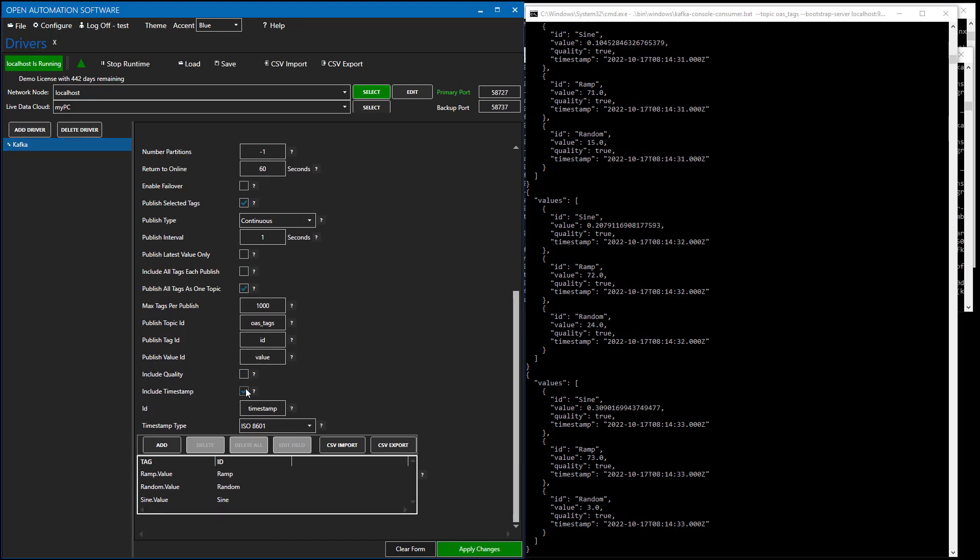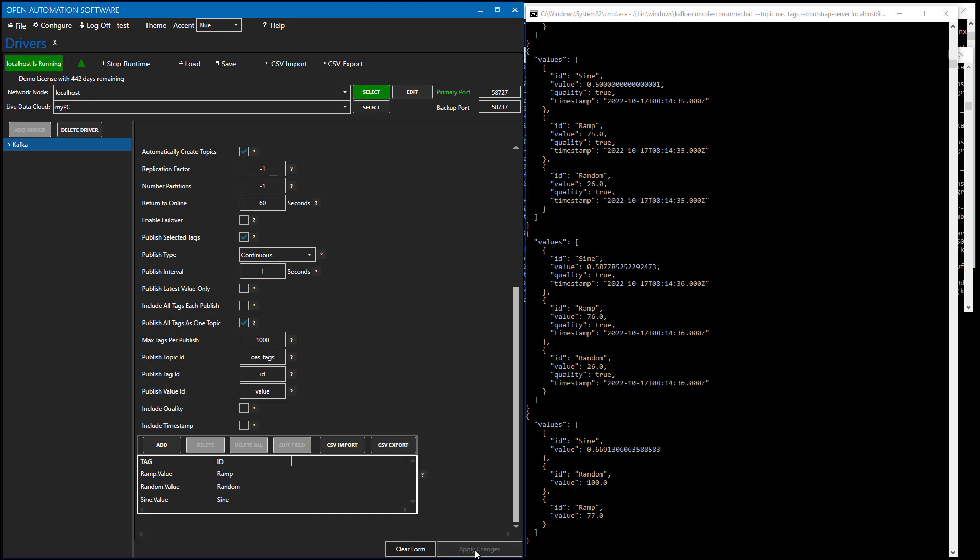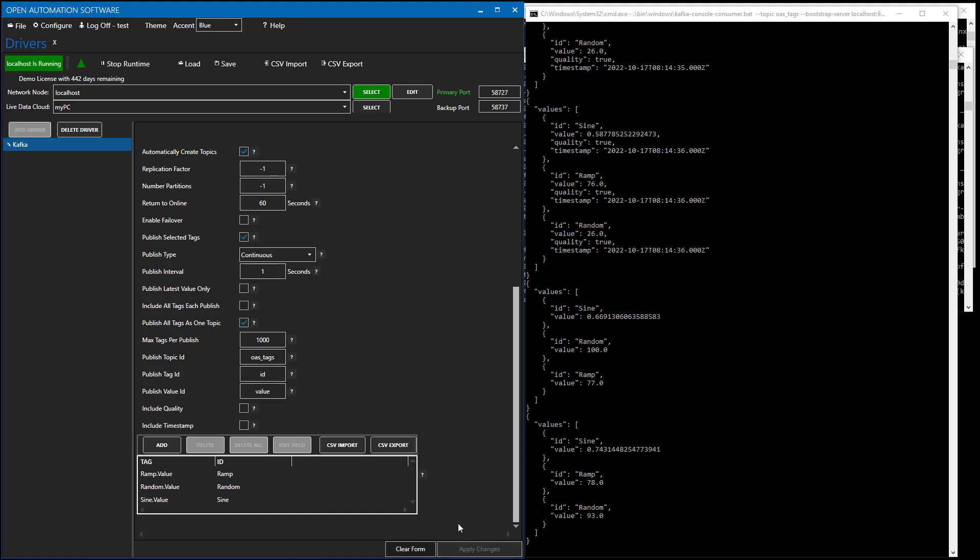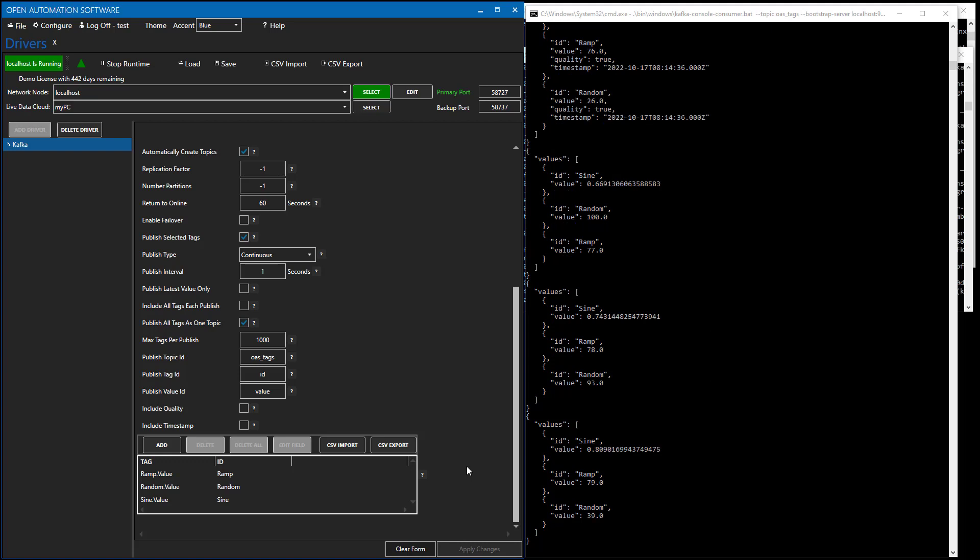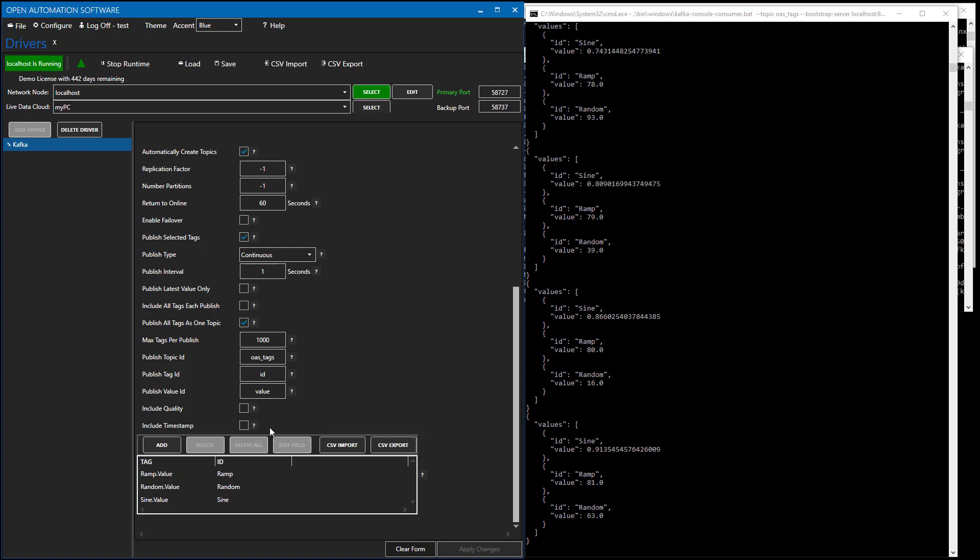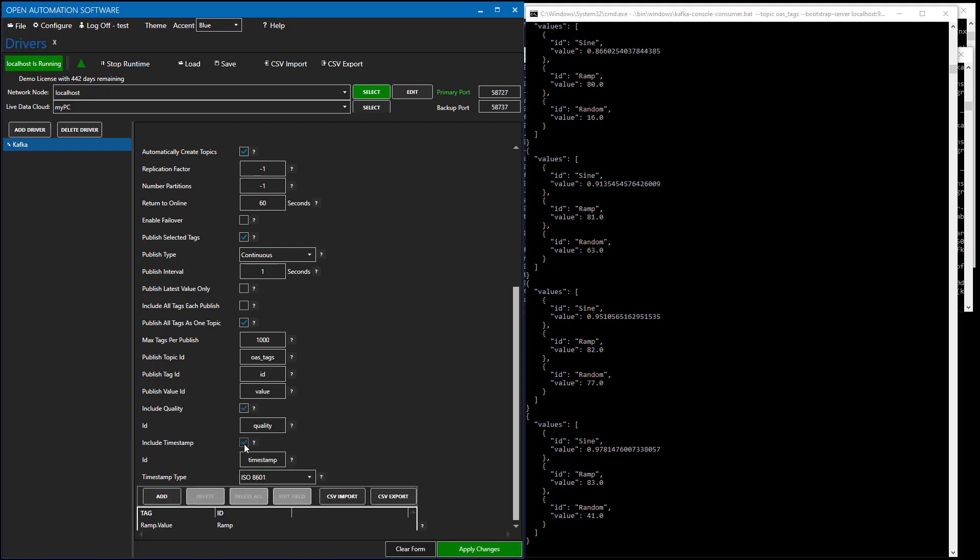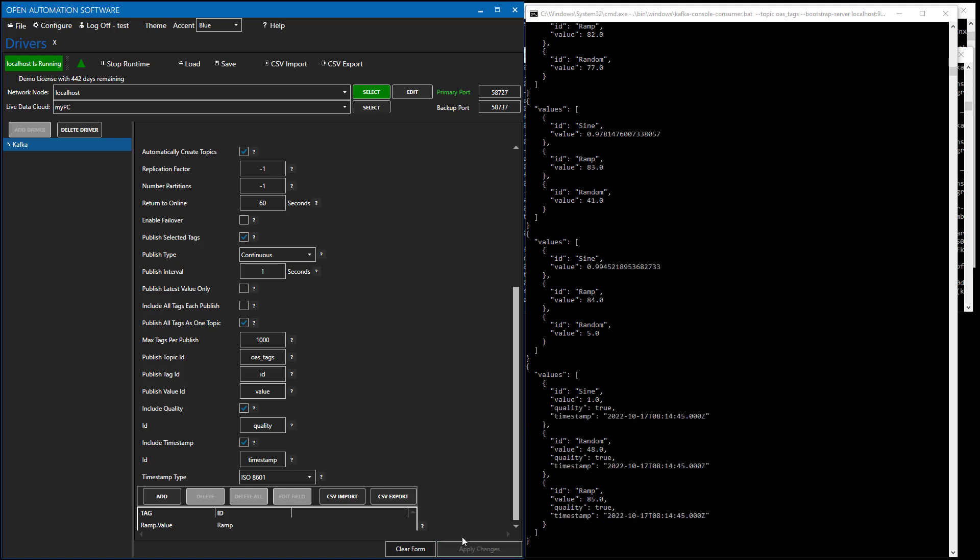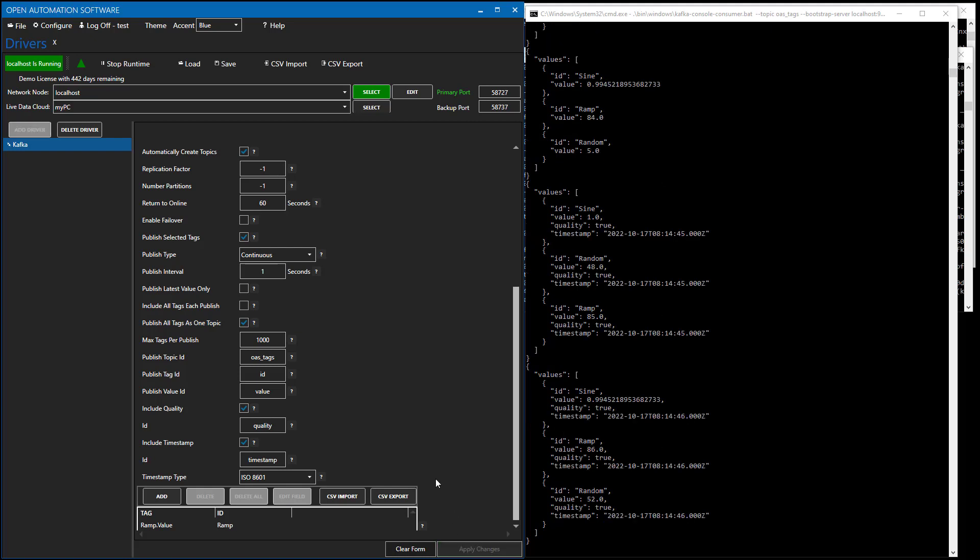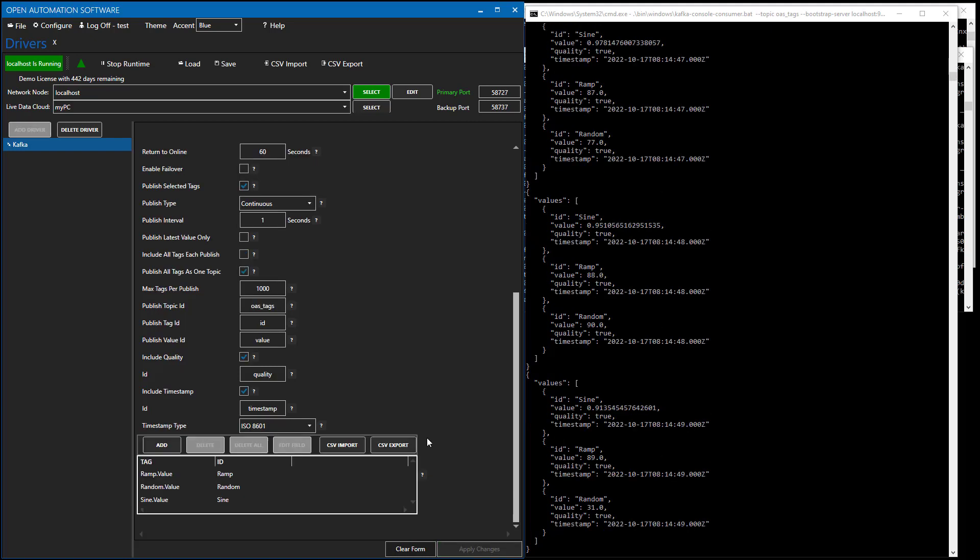Just to show you that if we uncheck these include quality and timestamp, we can see that the message format does change to not include those. Let's go back to include that. Very good.